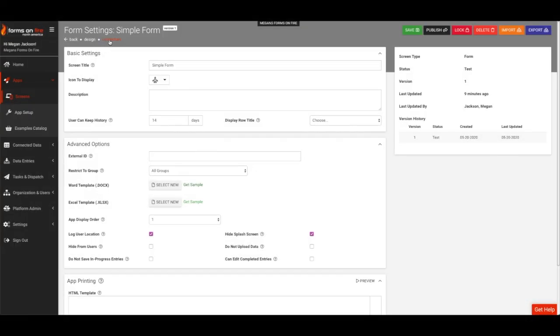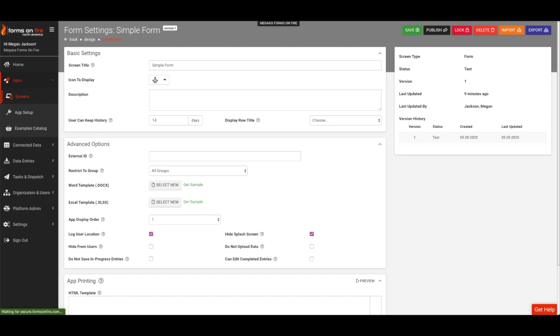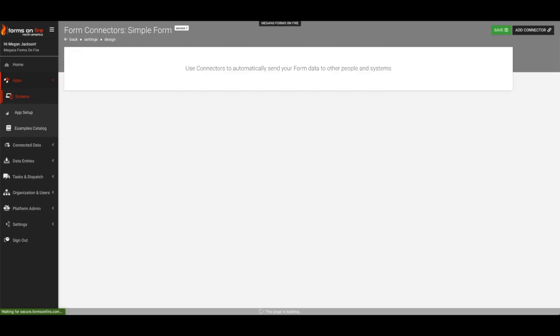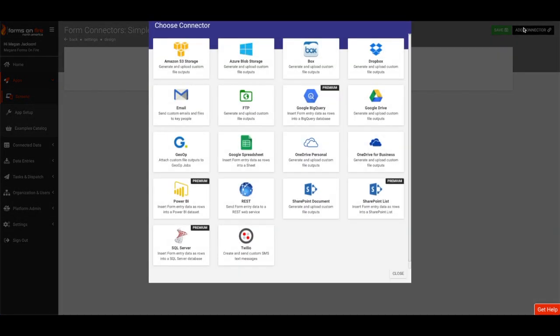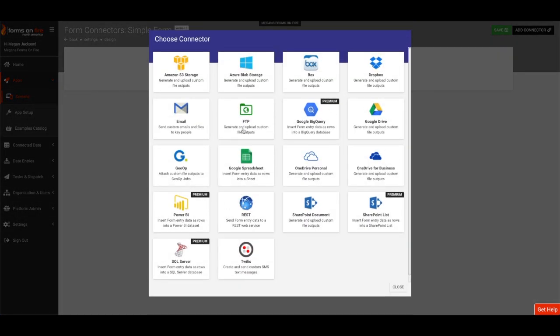Click on Connectors from the upper left-hand side of the page. The Connectors area is where you decide what happens once the form is submitted from the Forms on Fire mobile application. Let's add an email connector by clicking the black Add Connector button and then Email.